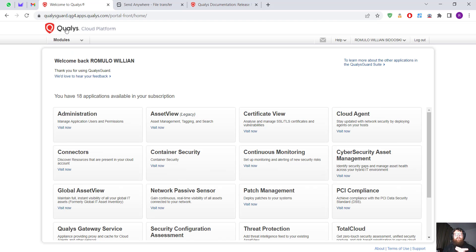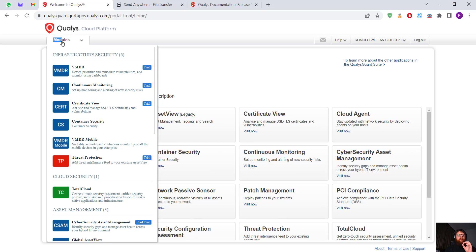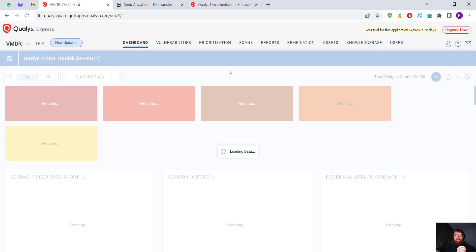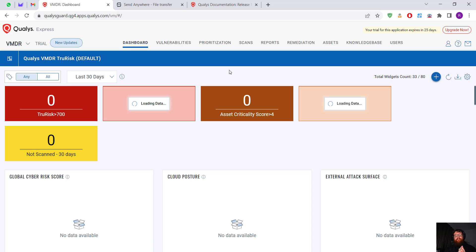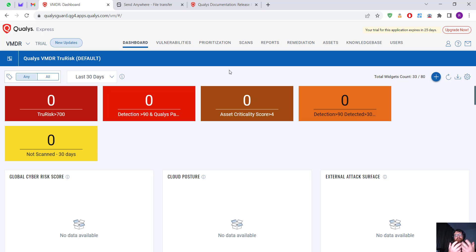Hello guys, good morning, good afternoon, good evening. Today I'm going to make another video about Qualys, and the specific module is VMDR — Vulnerability Management Detection and Response. Today we are going to install the Qualys Cloud Agent.